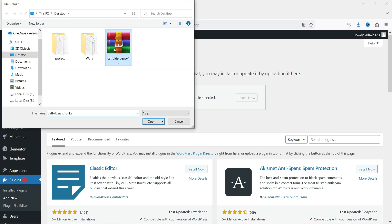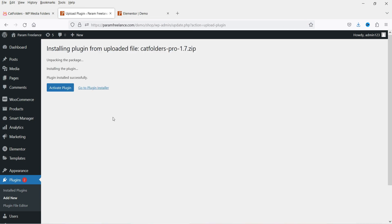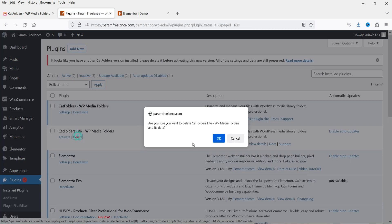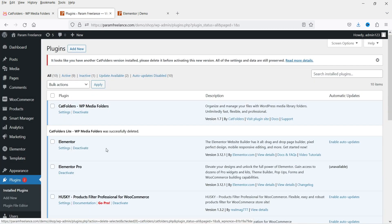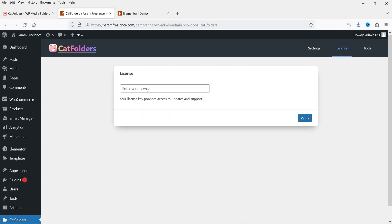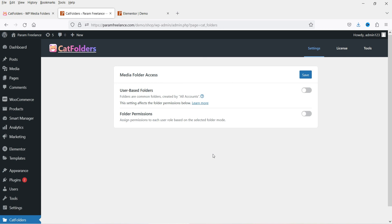Let's go back to the WordPress dashboard and upload the pro plugin. I've already downloaded it, so I'll install it now. Click Activate Plugin. The free version can be deleted now. Go to Settings for Cat Folders — you'll see options for media folder access, user-based folders, and folder permissions. Let me go to License and enter the license key. The license is now verified.